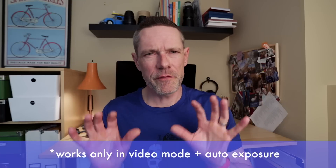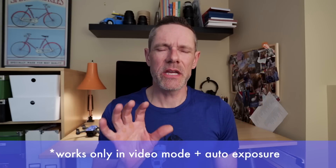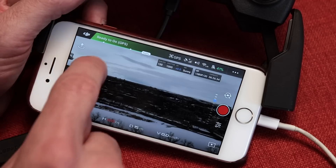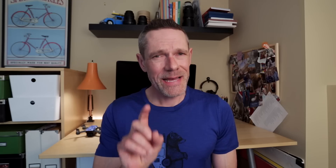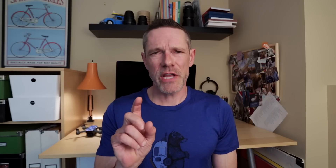Feature number five is auto exposure lock. This feature only works in video mode and you have to be in auto exposure too. Tapping anywhere on the screen image will bring up the auto exposure lock icon. Tap that lock icon one more time and your auto exposure is locked. The exposure will stay locked until you tap the screen one more time to unlock it. Note that in video mode, tapping the screen does not meter exposure like it does in photo mode.